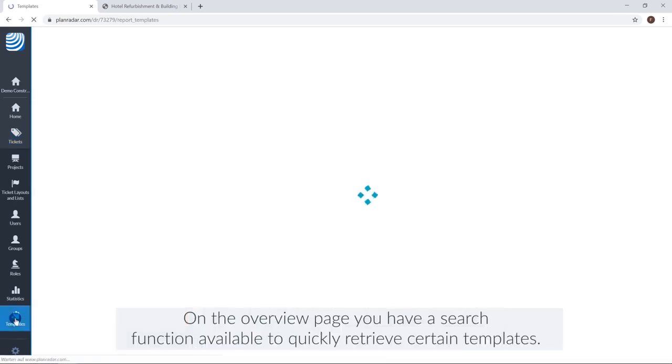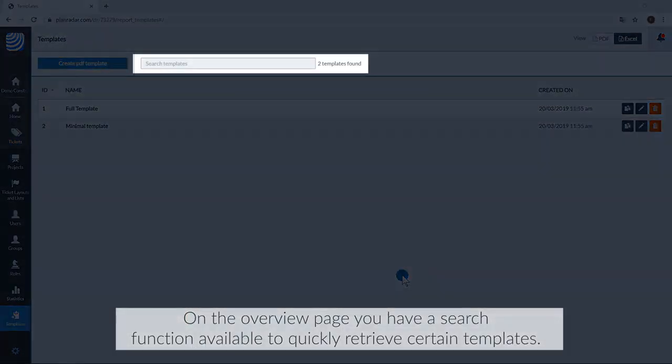On the overview page, you have a search function available to quickly retrieve certain templates.